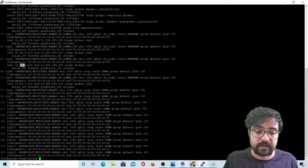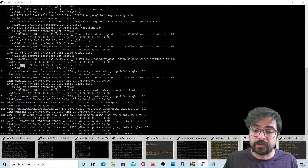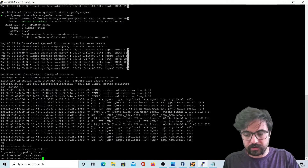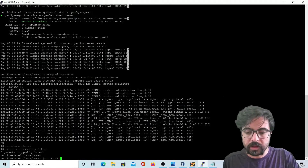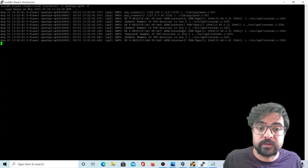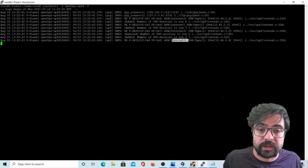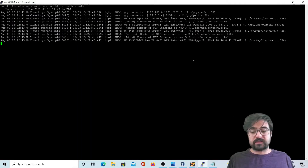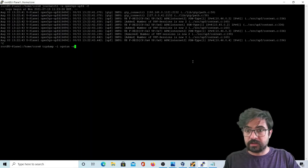We can also check UPF number one, which is assigning this IP address. If we run 'journalctl' for the open5GS UPF, you'll see clearly what's there. The IP address is based on APN number two, and all of the logs are here.